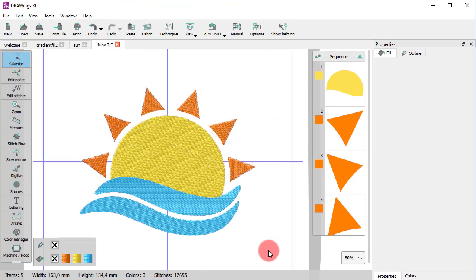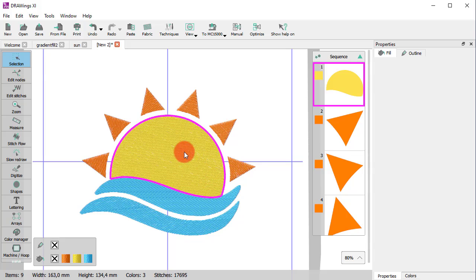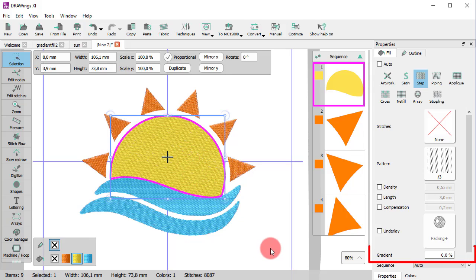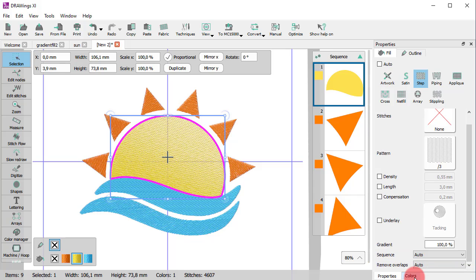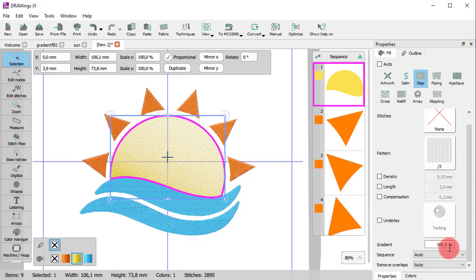For any step object, you can type a gradient value. Using this parameter, you can adjust the ending density of an object compared to the starting density. In this way, you can create sub-areas with different density inside one object.